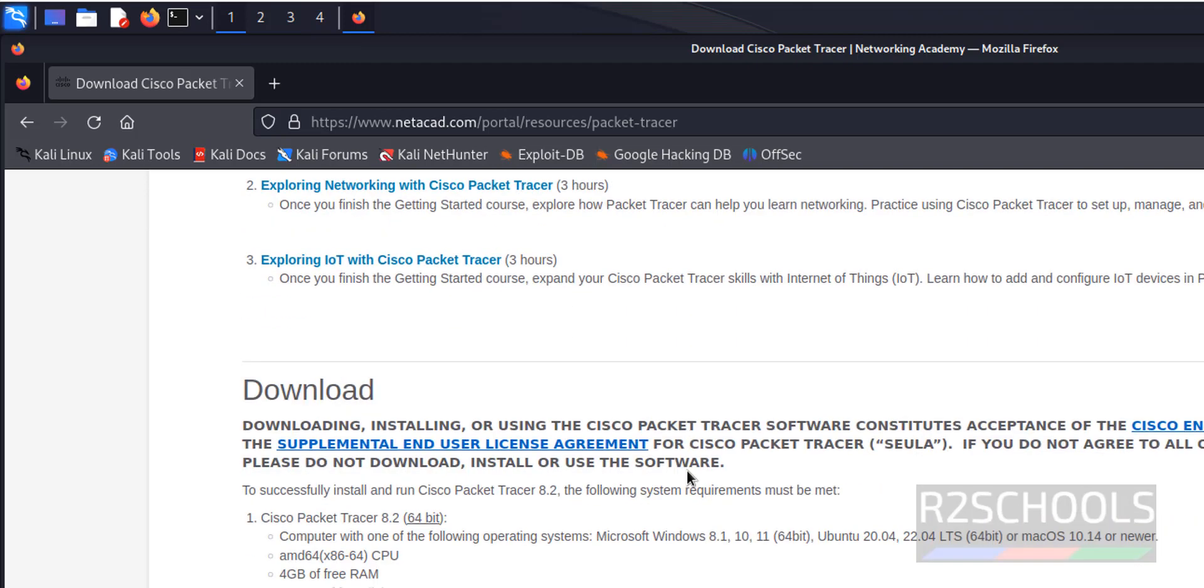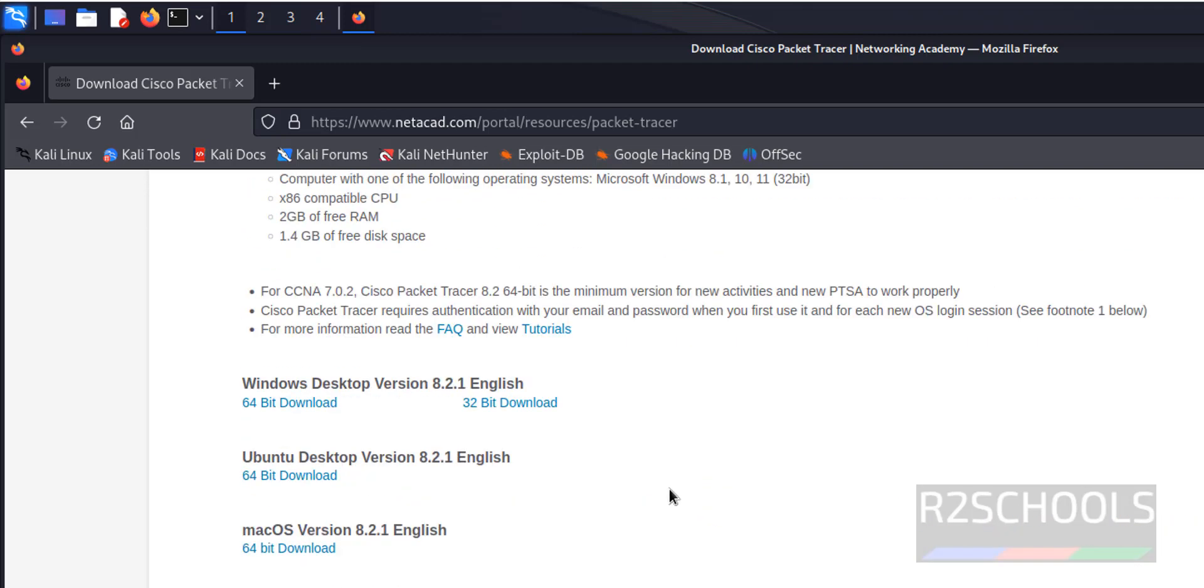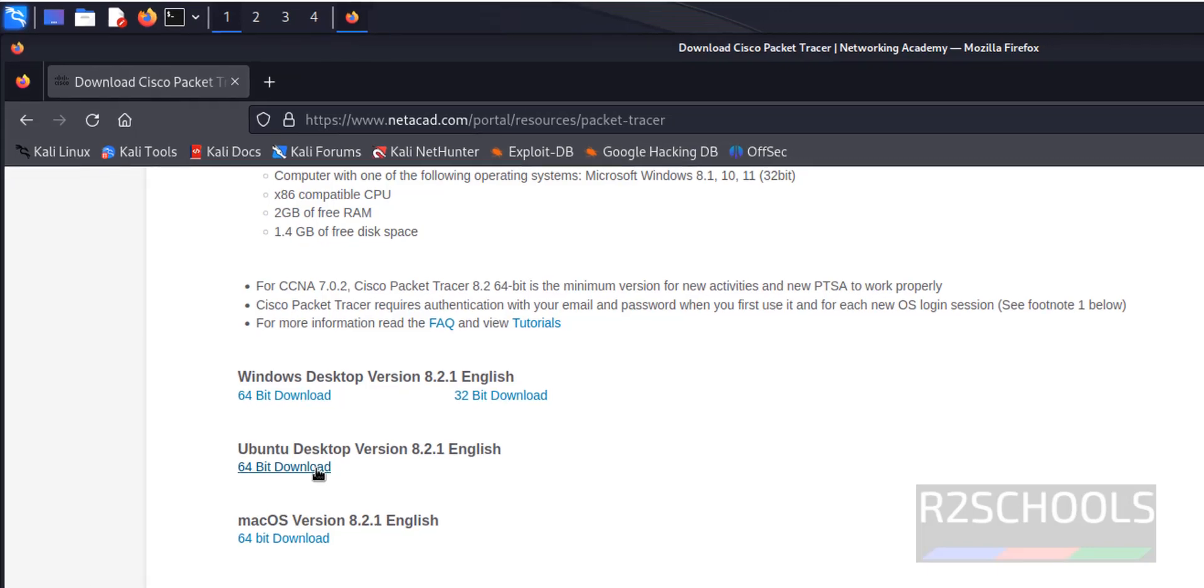Scroll now, see here we have the Cisco Packet Tracer for Windows, Ubuntu and Mac OS, but we can install this Ubuntu debian package. There will be no issue, click on this 64-bit download.